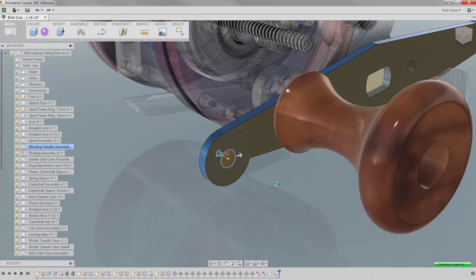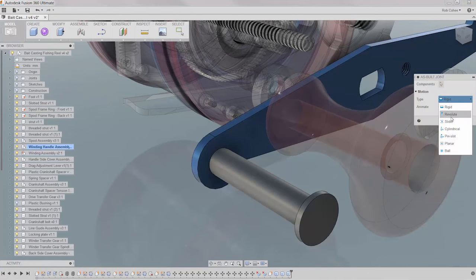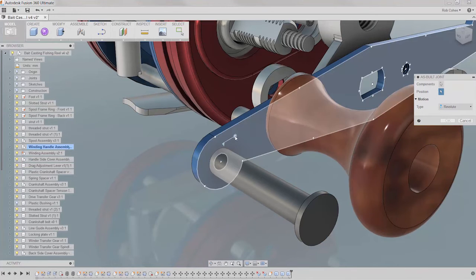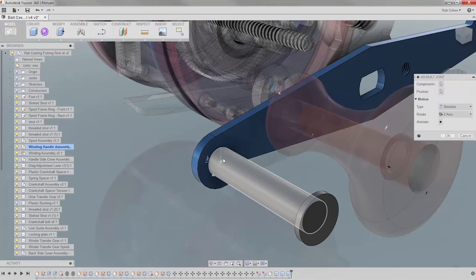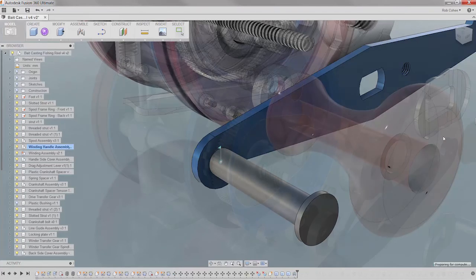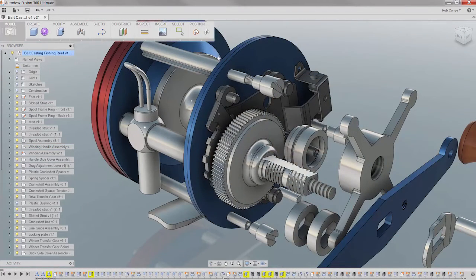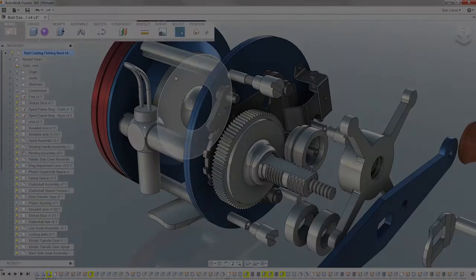In-context part creation is a key element of rapid design. So we took that concept into joints as well with as-built joints. As-built joints enable you to define the movement of components based on the current part positions, thus speeding up your assembly modeling.